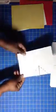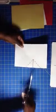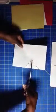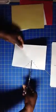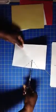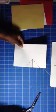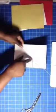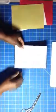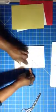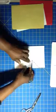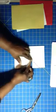And then I'm going to cut on this line to the top of that triangle. No further, just right there. And then I'm going to fold along these dotted lines.